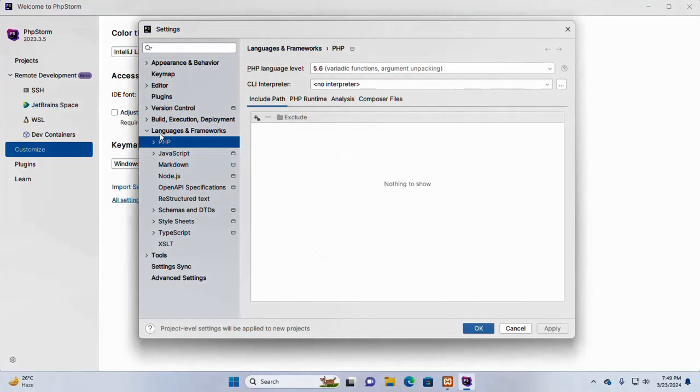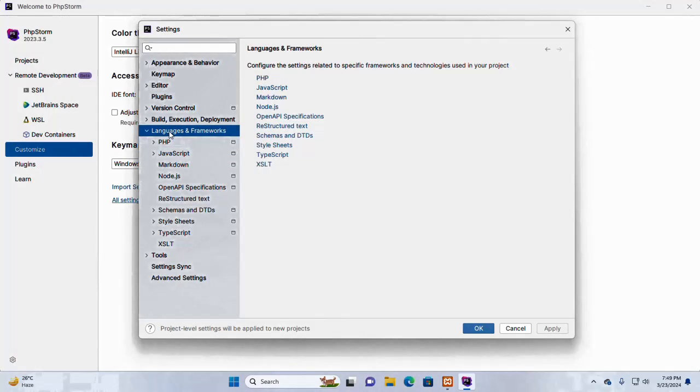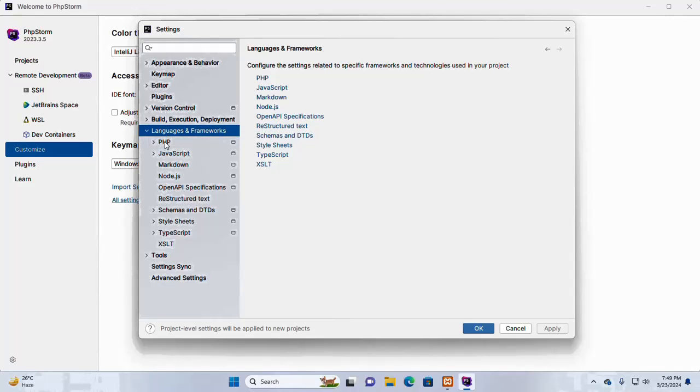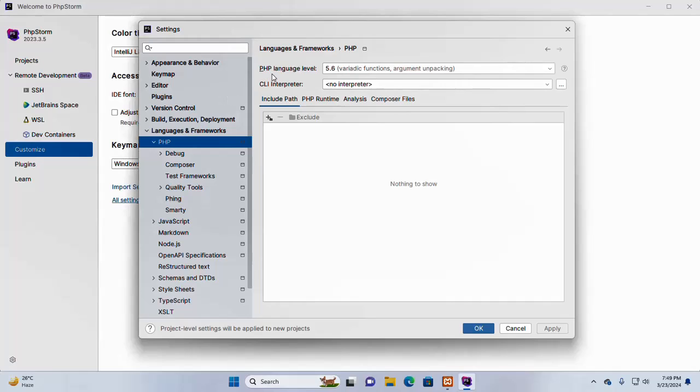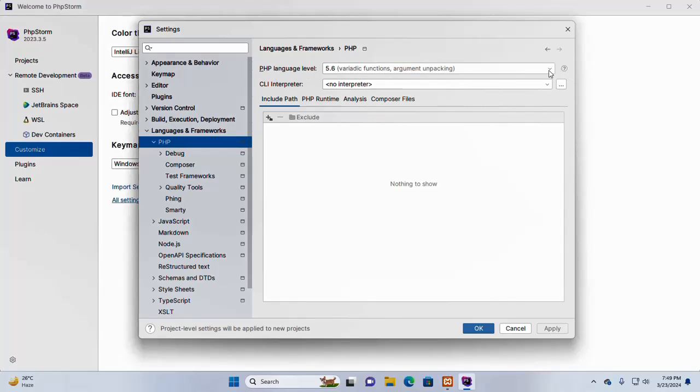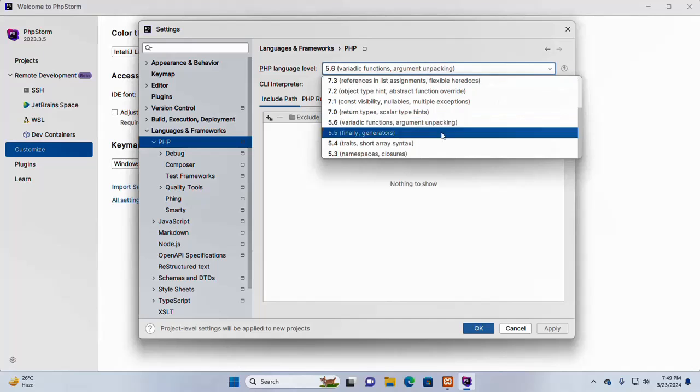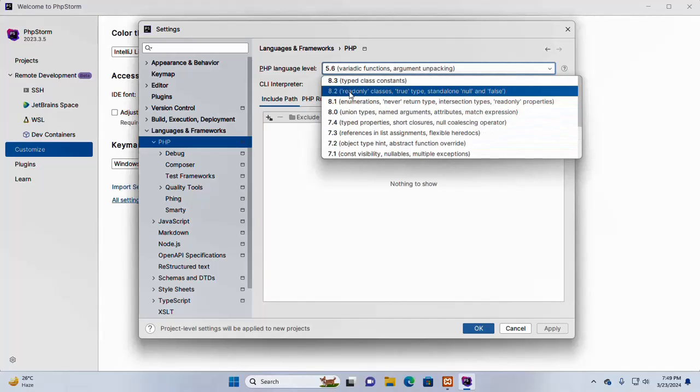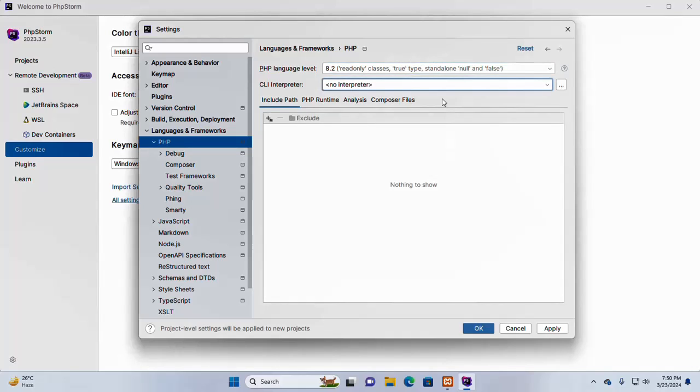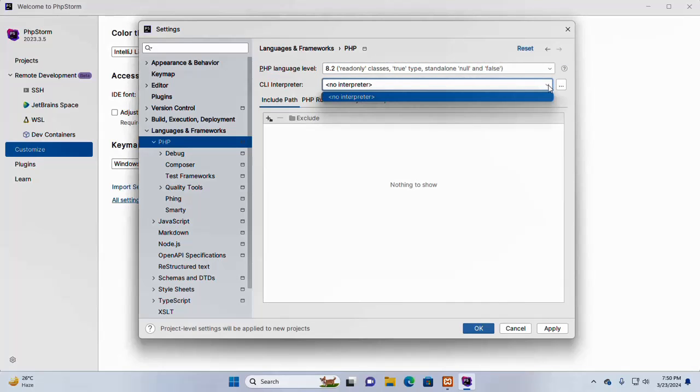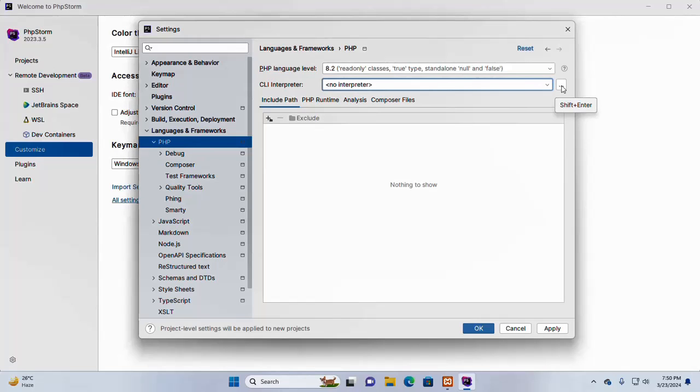In the language and frameworks tab, select PHP and then select the PHP language level from this dropdown list. Now, select CLI interpreter from this dropdown list or you can browse the interpreter.